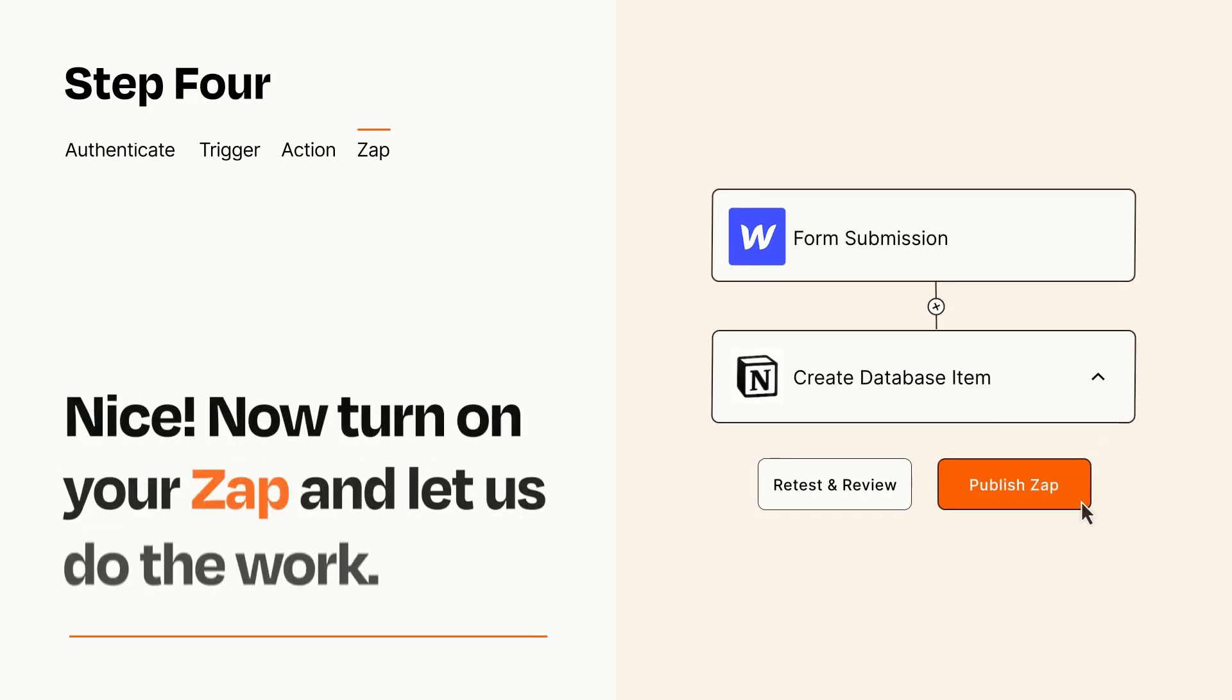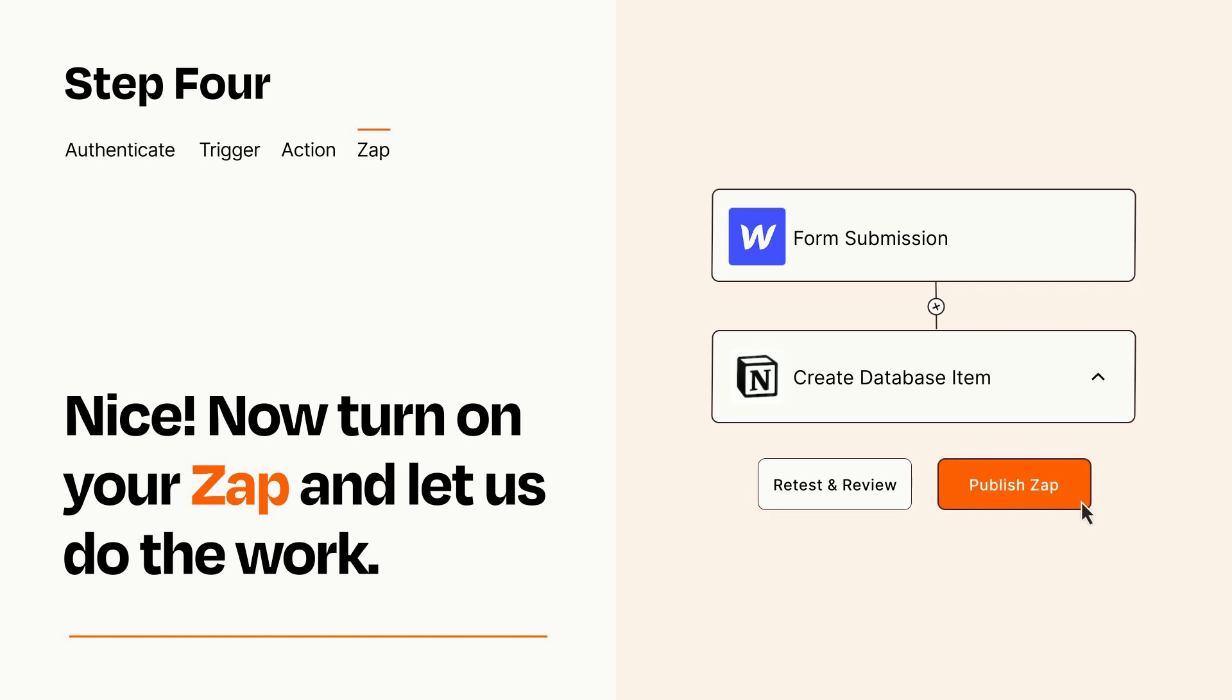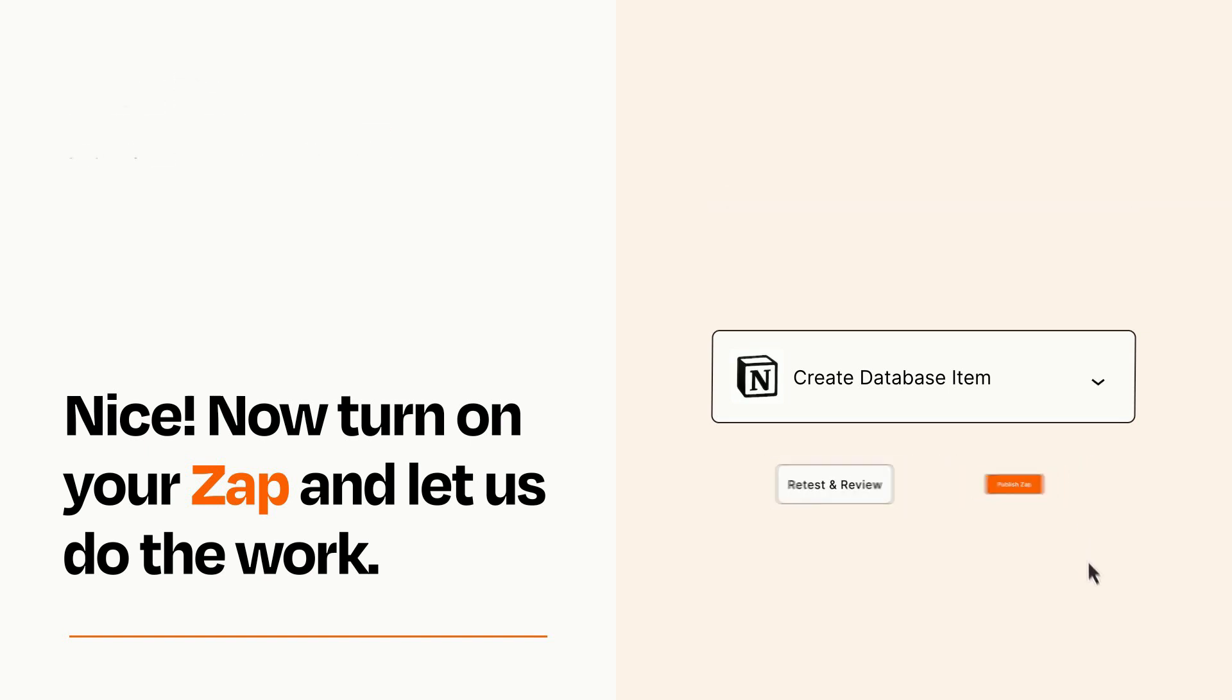Turn on your Zap and Zapier will start doing your work for you. Zapier can be as simple or as complex as you'd like and connects with thousands of apps, more than any other platform.